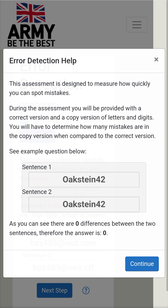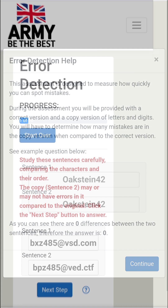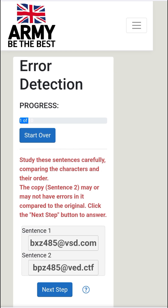Error Detection — Progress 1 of 10. Study these sentences carefully, comparing the characters and their order. The copy sentence may or may not have errors in it compared to the original. Click the Next Step button to answer.